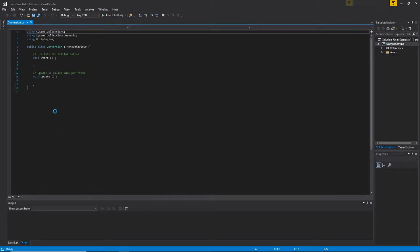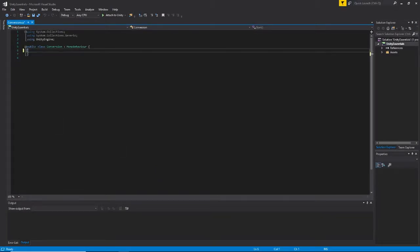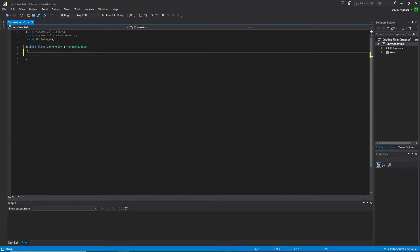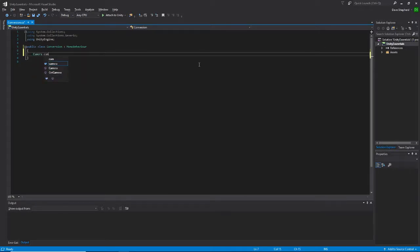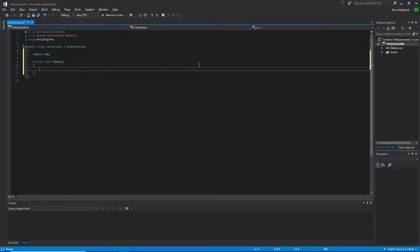First of all, let's strip out all the generated code and start from the start. To perform the conversion we need a reference to the camera. This script will be attached to the camera so it can be set by using the getComponent function.